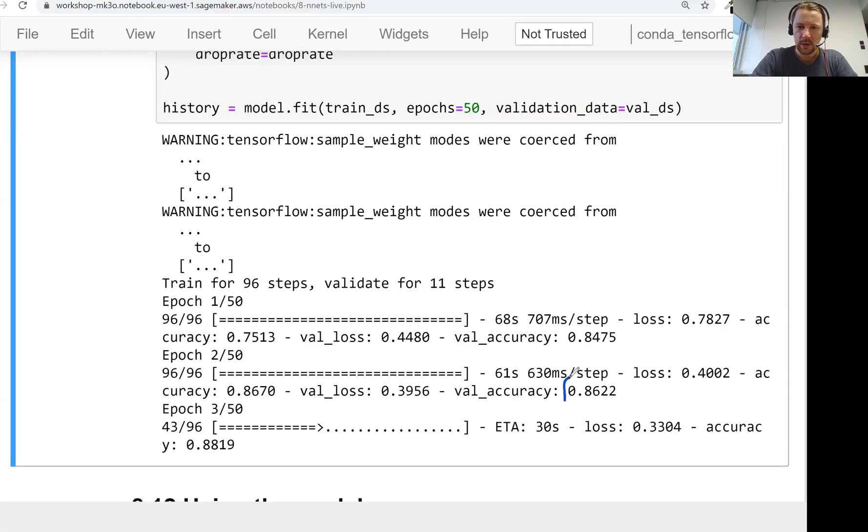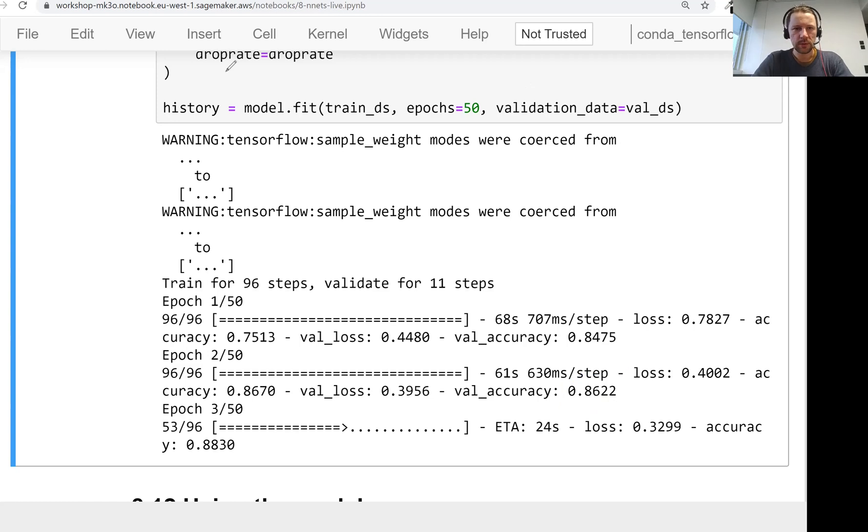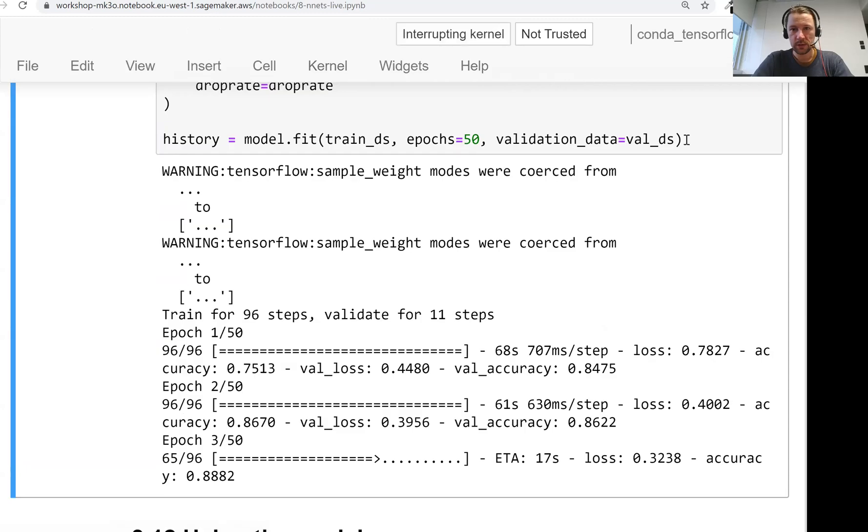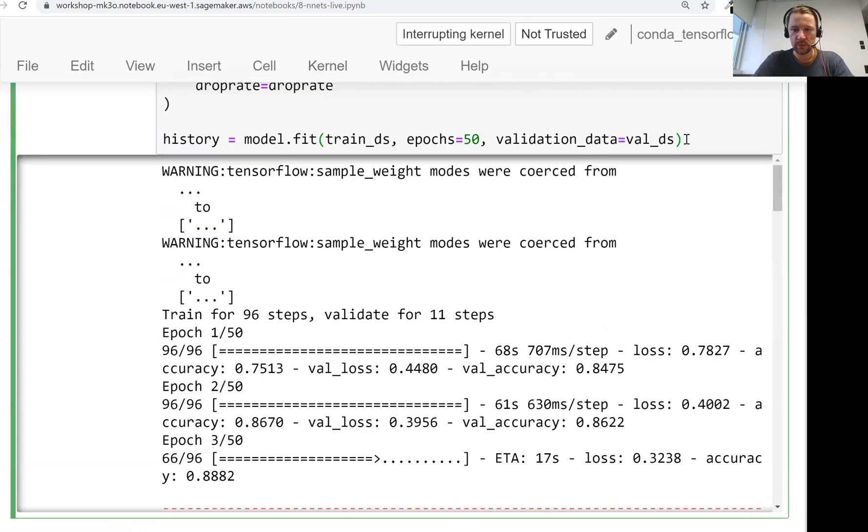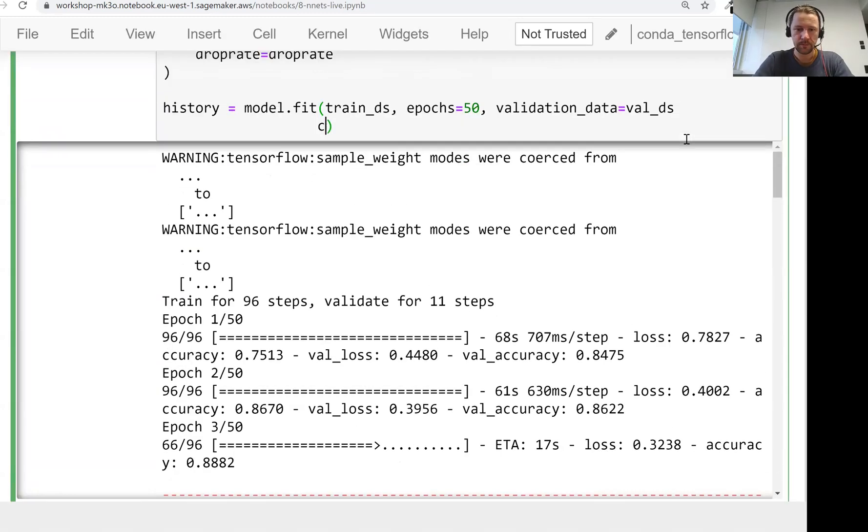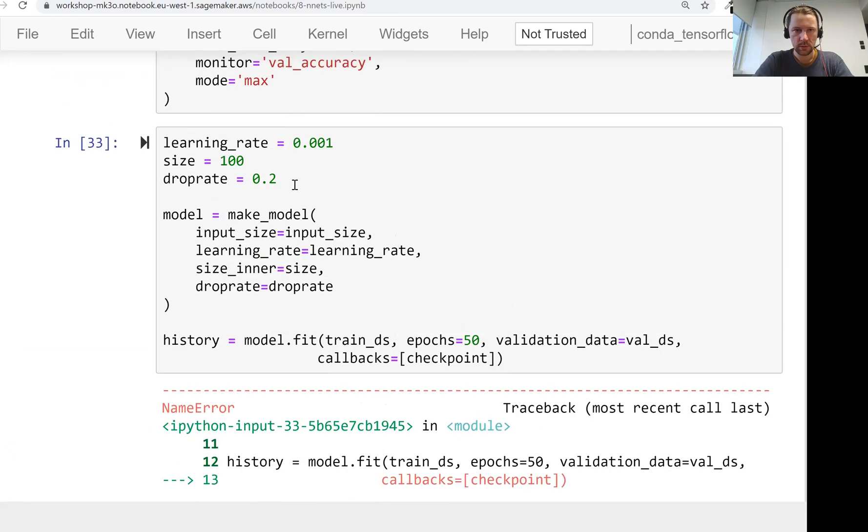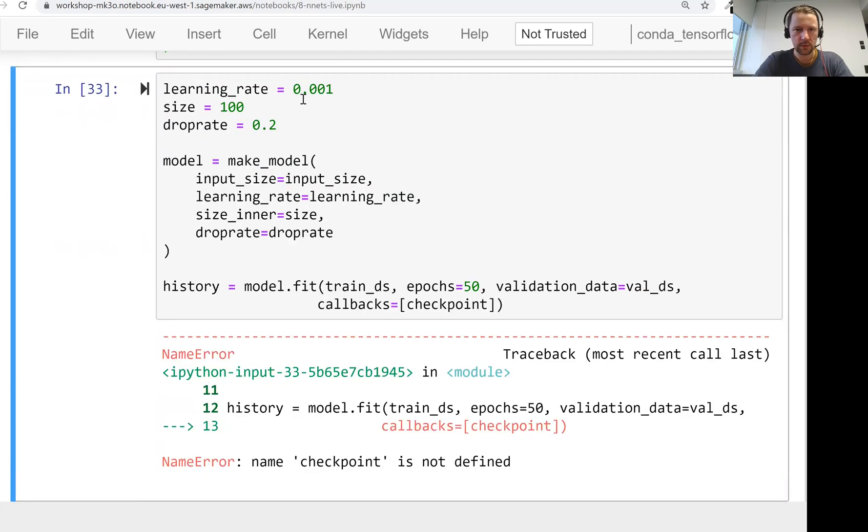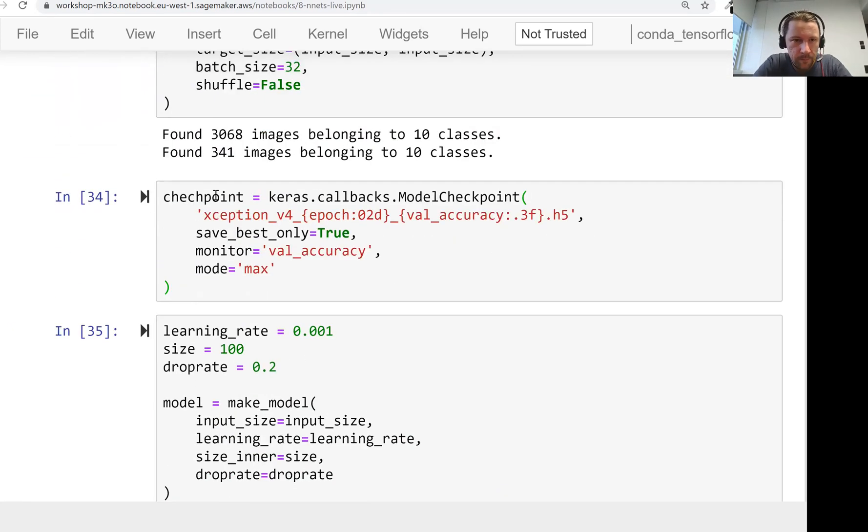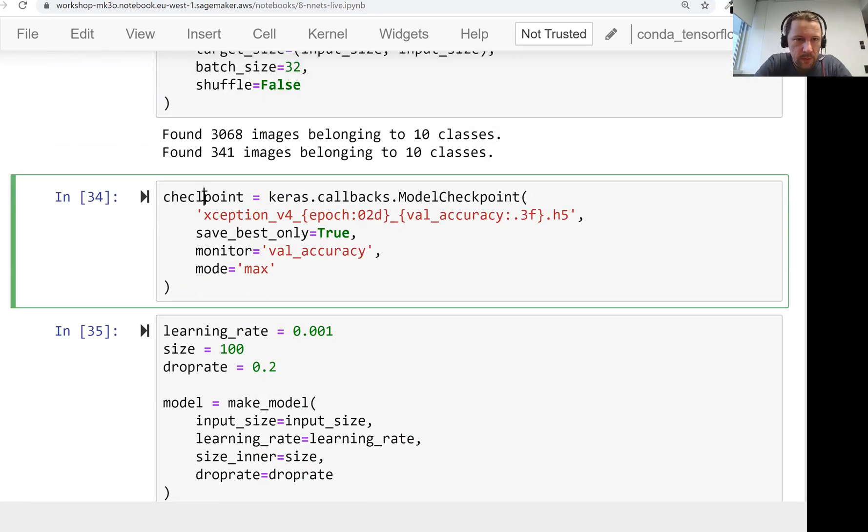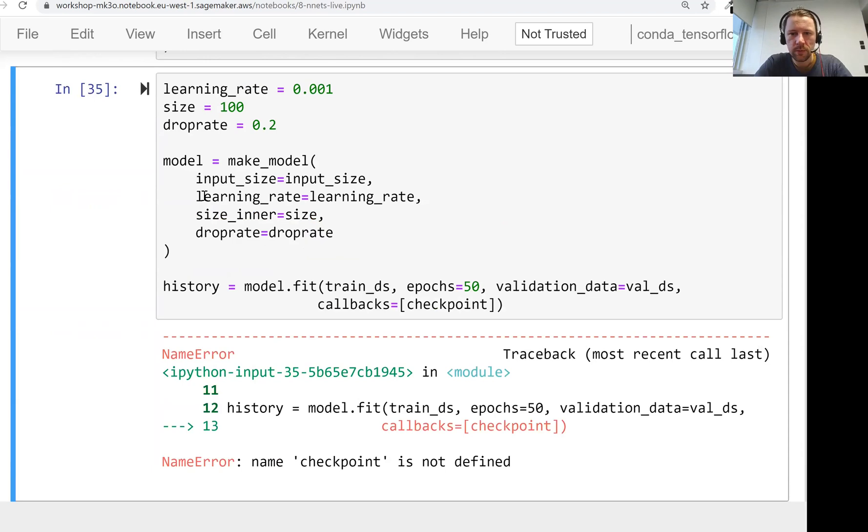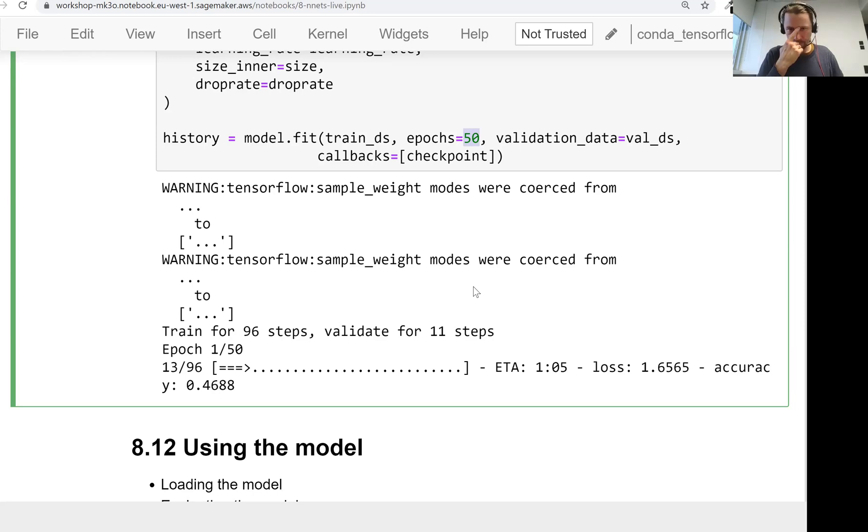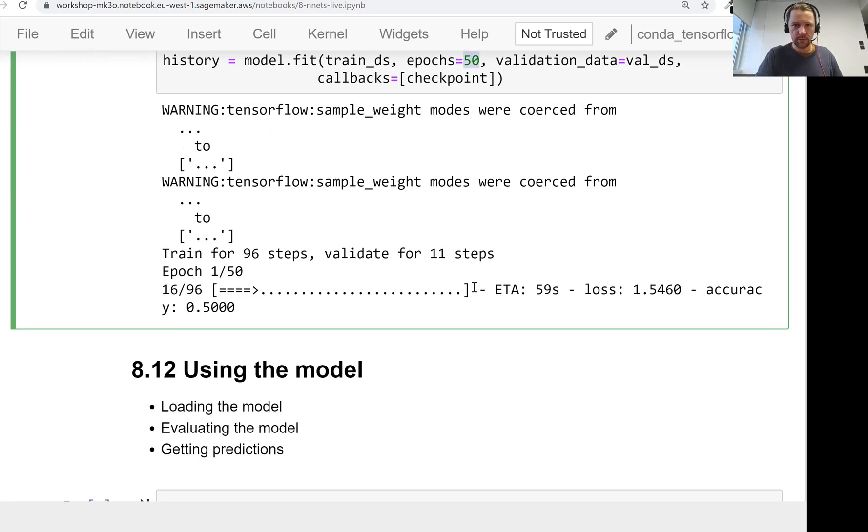What I also forgot is, let me stop it right now. I forgot one important thing is actually adding a checkpoint. I have a checkpoint. Without that, we will not be able to save the best model. So let me just leave it running.